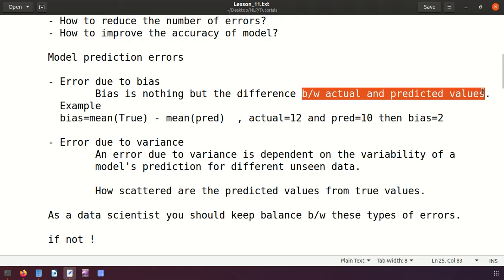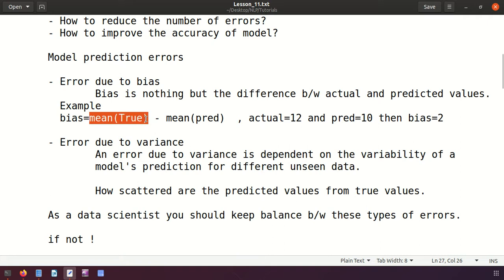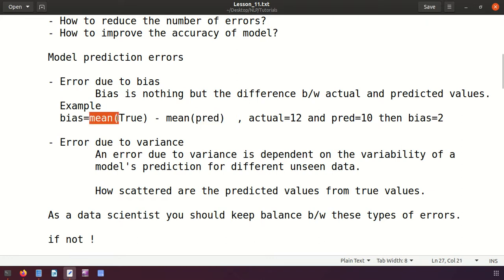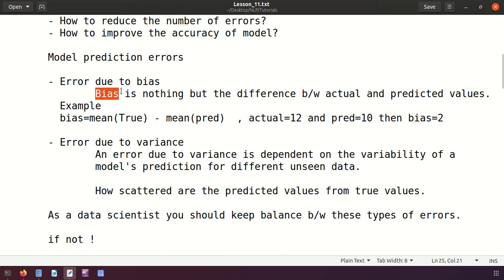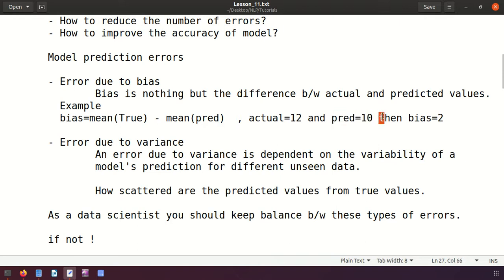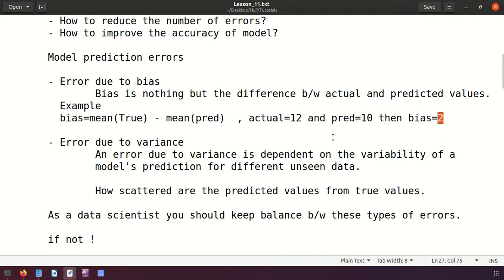Bias is the difference between the actual values and predicted values. We take the mean of the true values and the mean of the predicted values, and that difference is called bias. For example, if the actual mean equals 12 and the predicted mean equals 10, then the difference is 2, so the bias is 2.